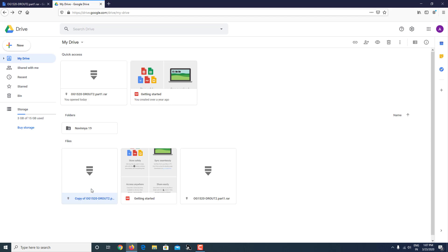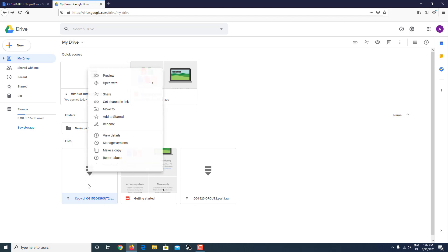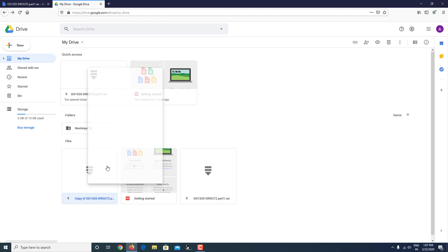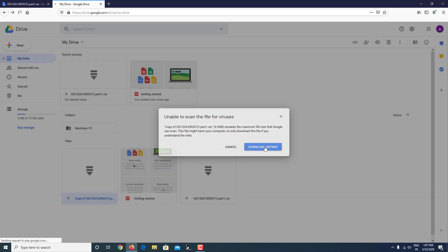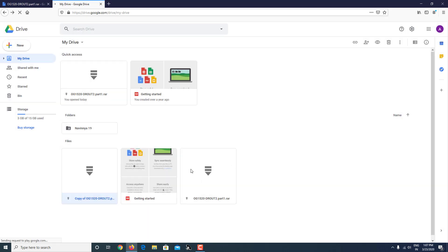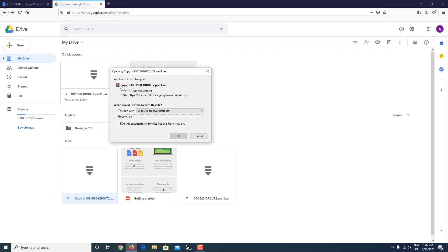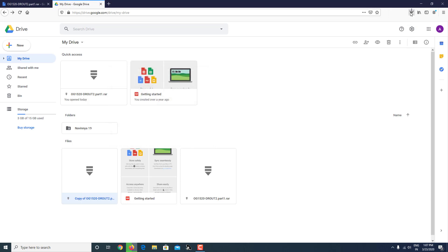Now you can right-click and download, and download anyway. As you can see, the download has been started successfully. You can see it over here.